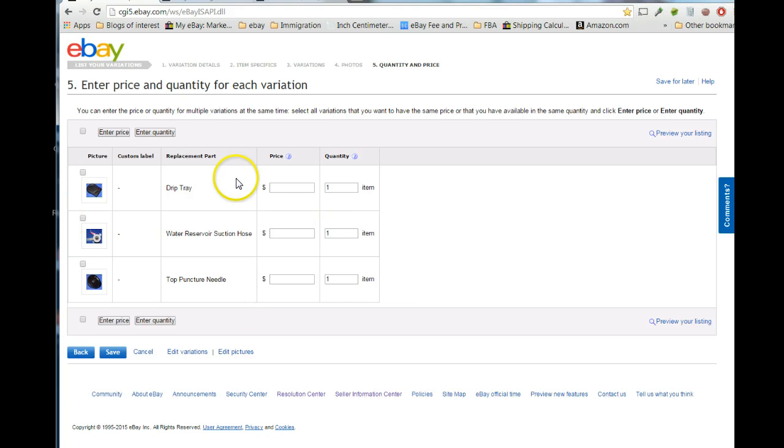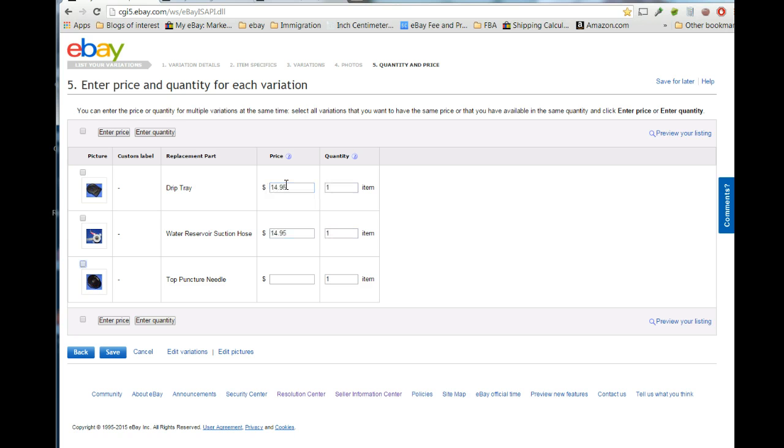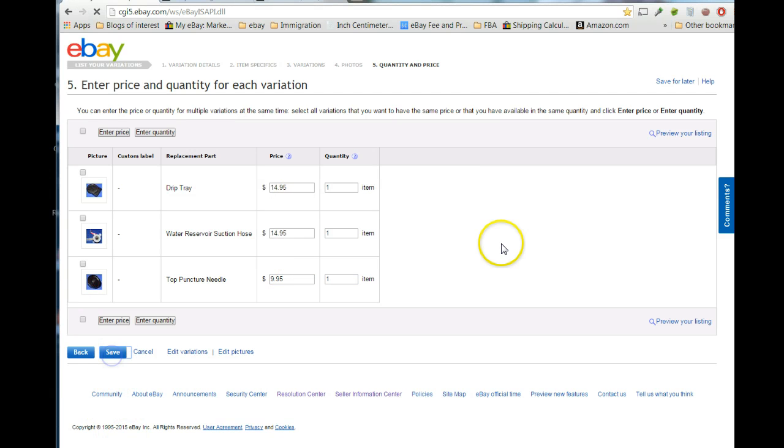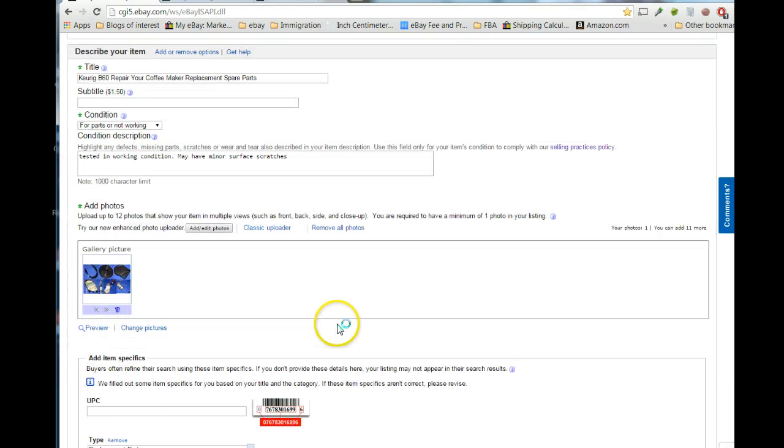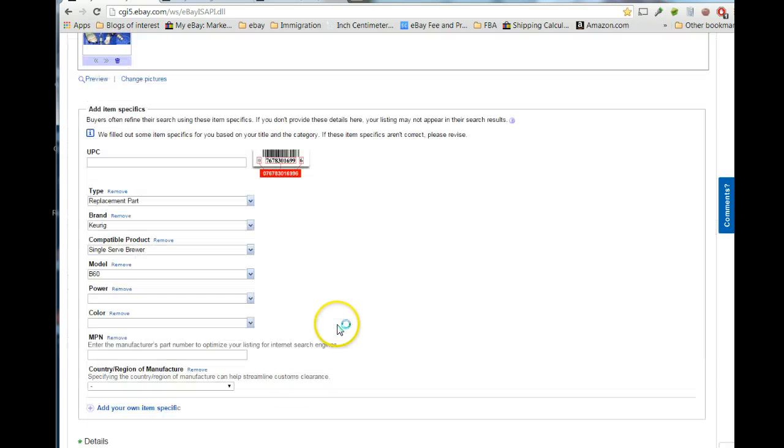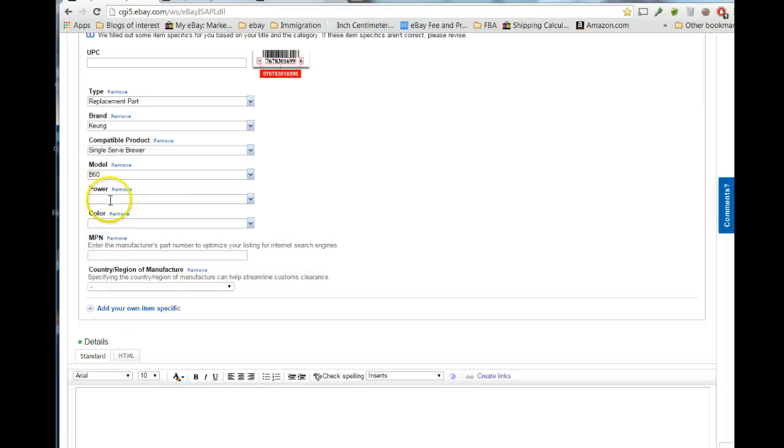And, then this is where you put in your price, and you can also put your quantity. So, we'll say this is $14.95, $14.95, and I'm going to put this one for $9.95. All right, so now we're back to our listing that looks familiar.